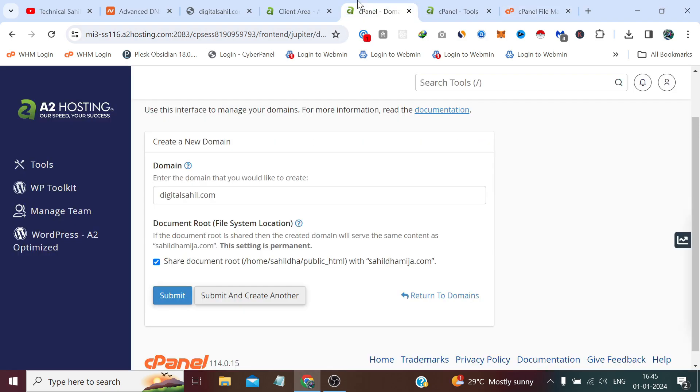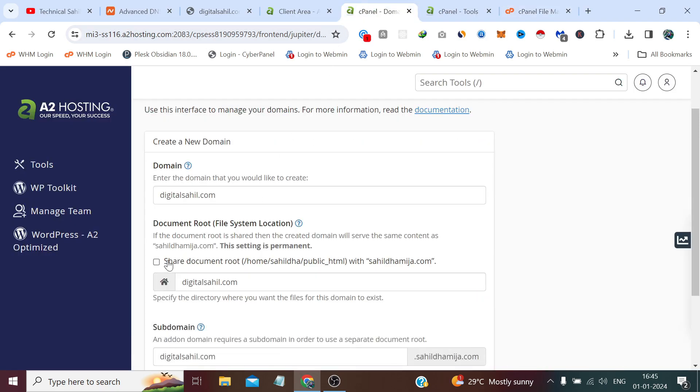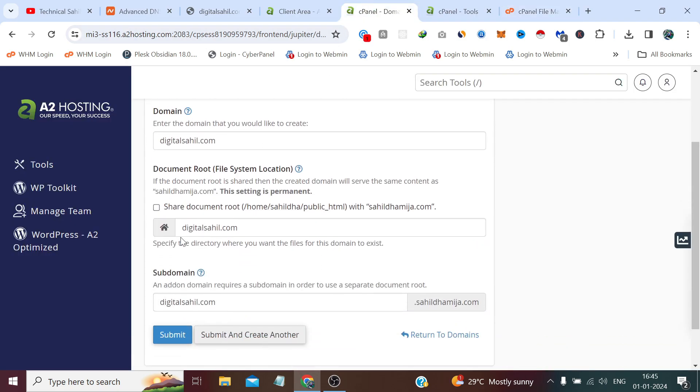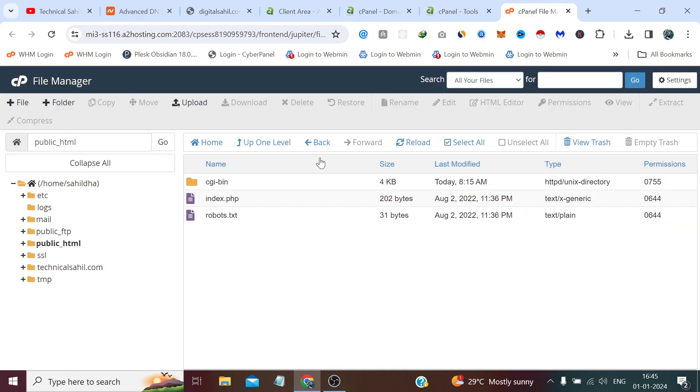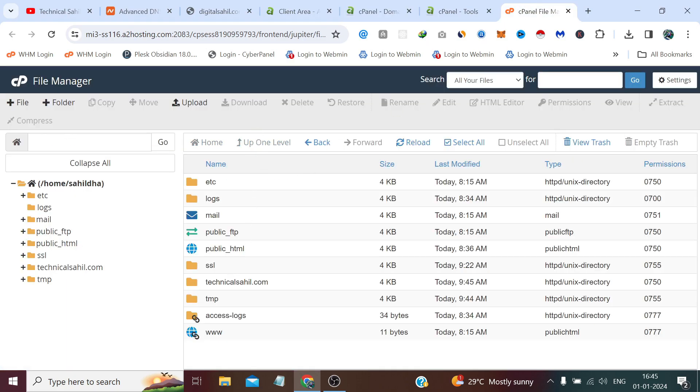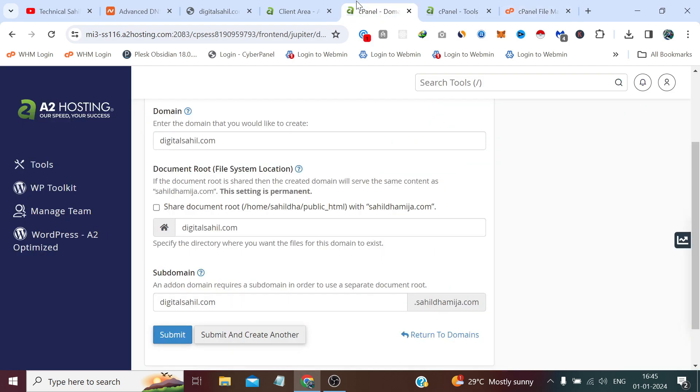But if we don't check that, it will create a directory where you can store and upload your website files inside this home directory, outside the public_html. So that would be the best method to do.